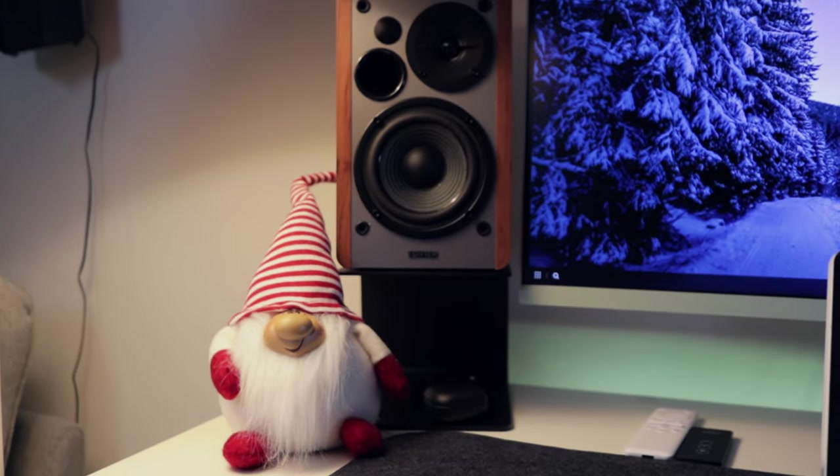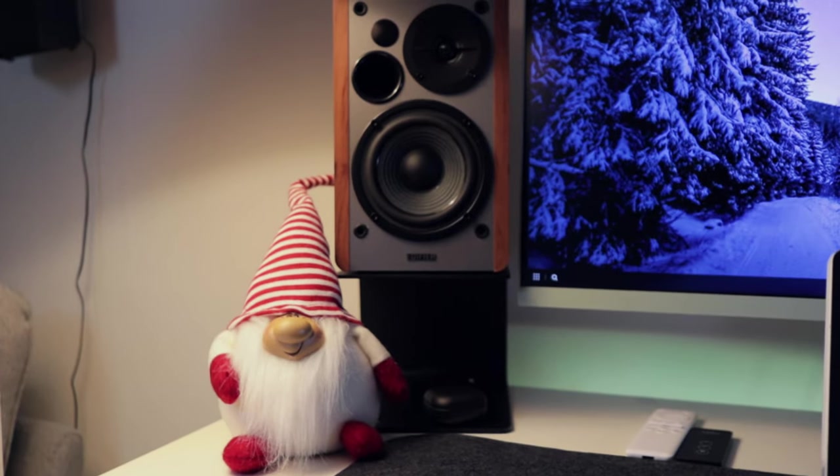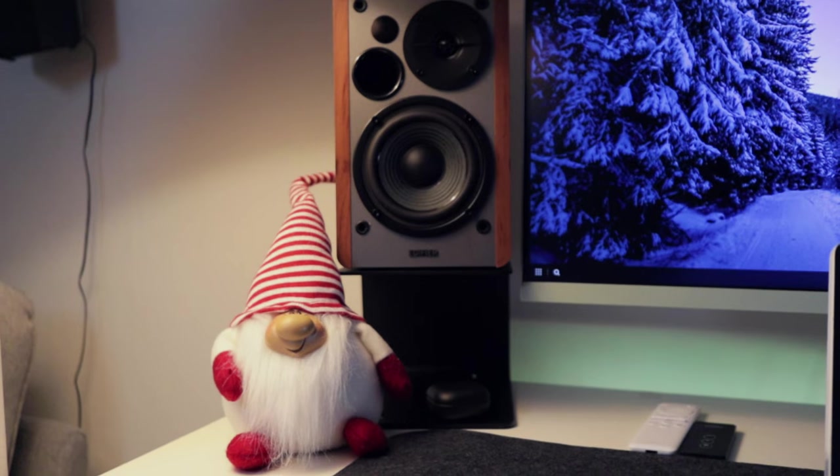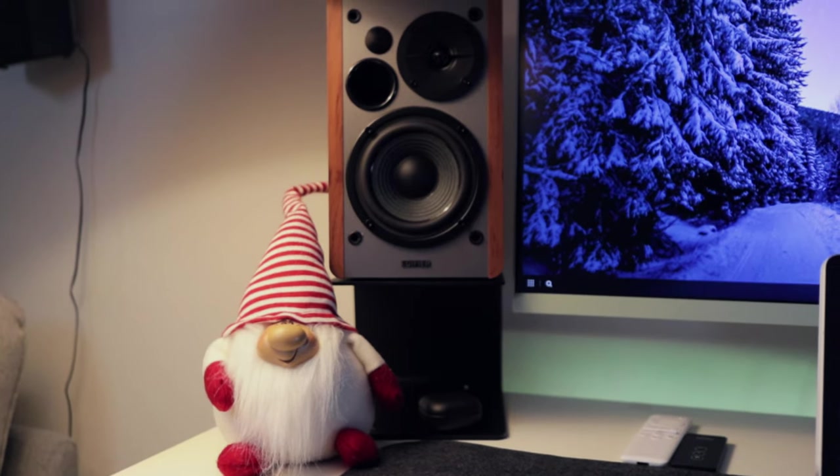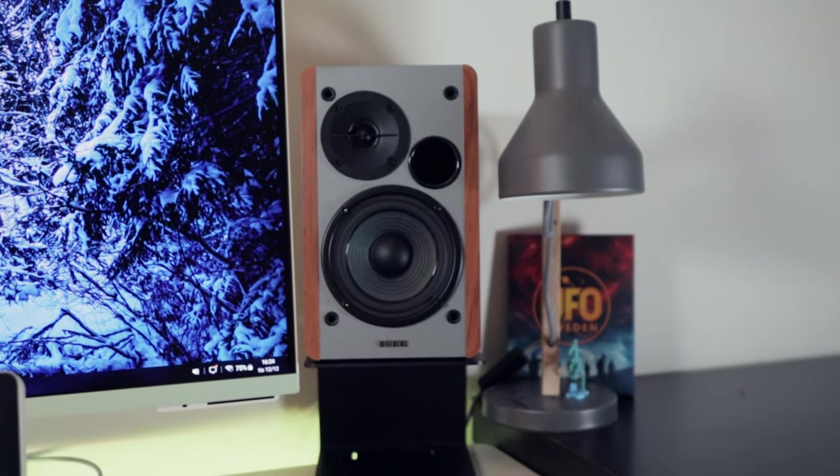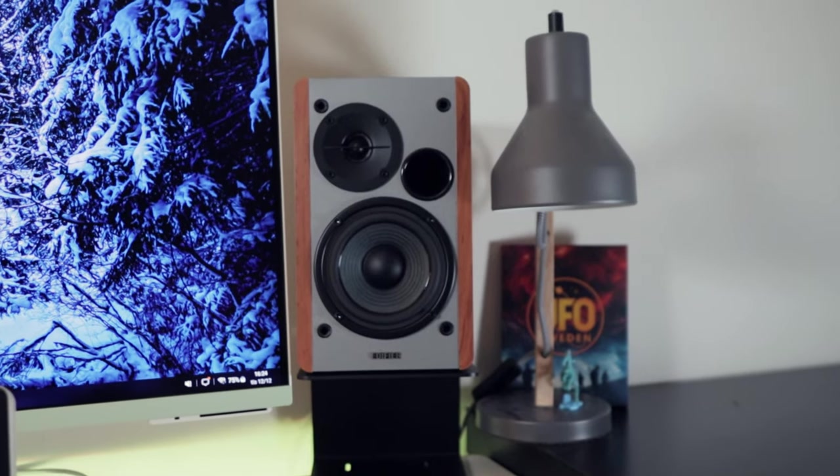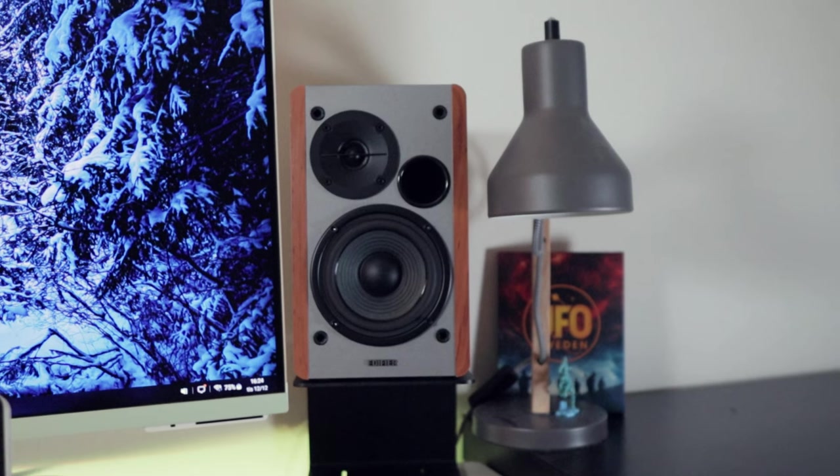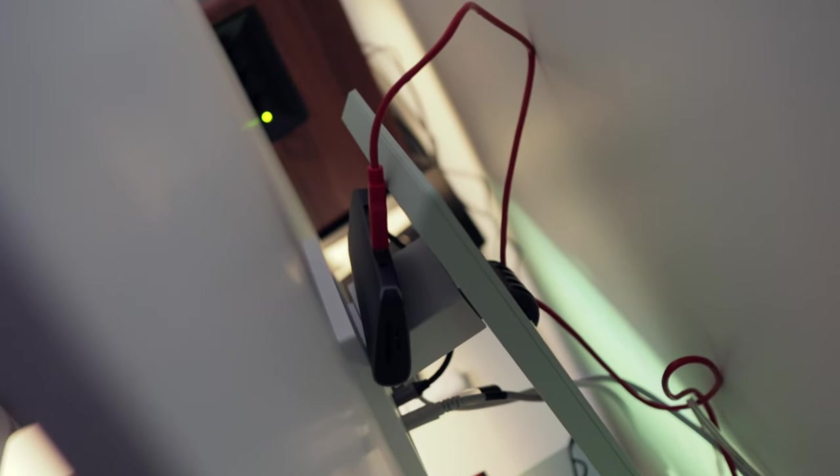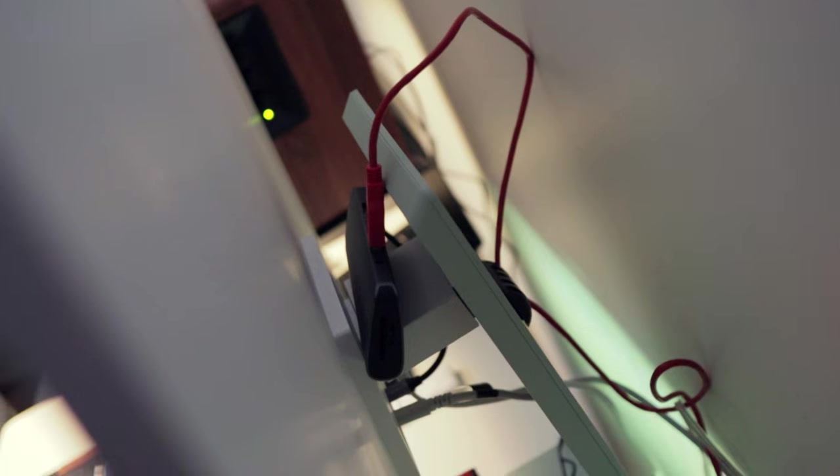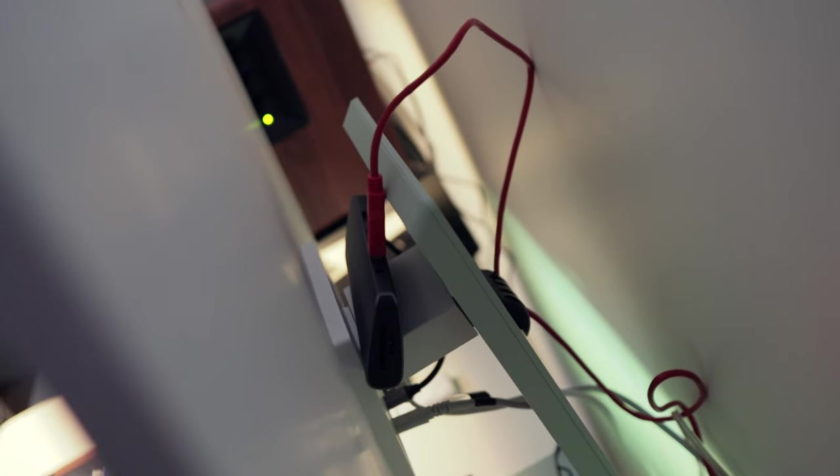My two Edifier R1280T active speakers are connected to the Scarlett Solo and the Scarlett Solo is connected to a Ugreen USB hub found on the back of my M8 monitor. And of course, the Ugreen hub is connected to the M8 smart monitor.